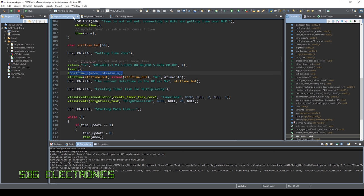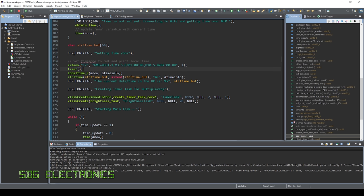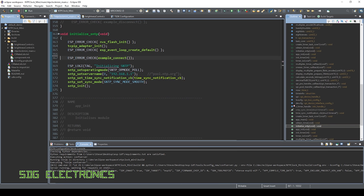But in terms of getting the NTP clock working, once you've connected to Wi-Fi, all you have to do is set your time zone. So here is GMT, and it's including summer time as well. So it automatically converts for you, then use the function time zone set. And then you update the time and then it's very simple then just to query the internet every so often to adjust the time. But otherwise, the real time clock inside the ESP32 keeps it going so that you don't have to query it every second.